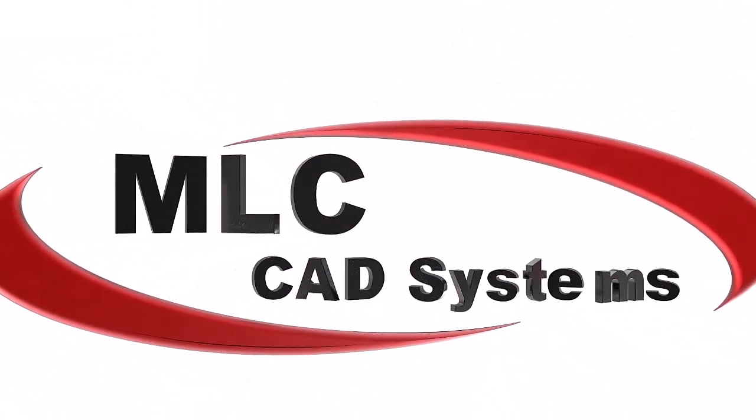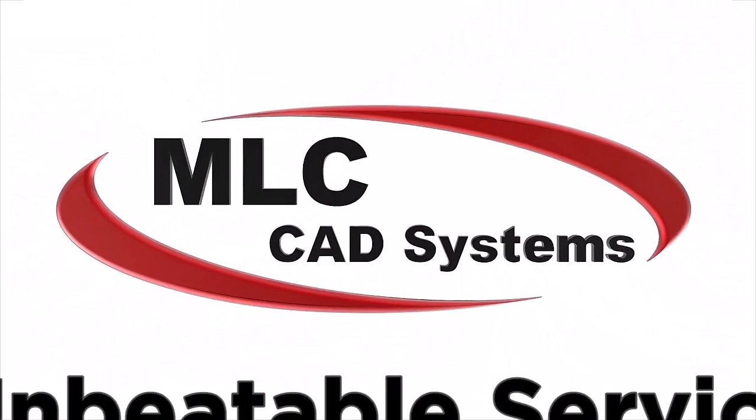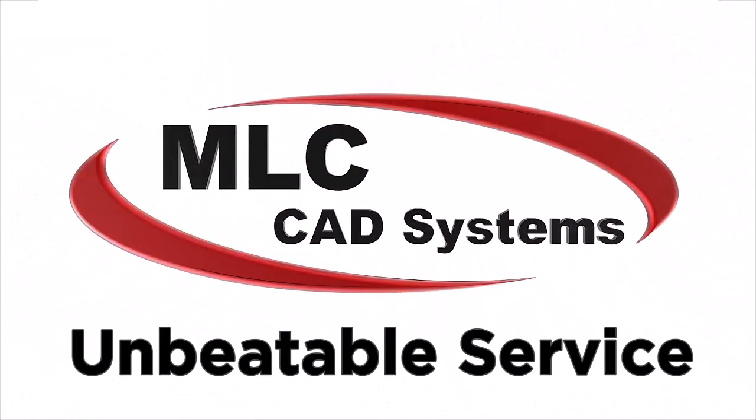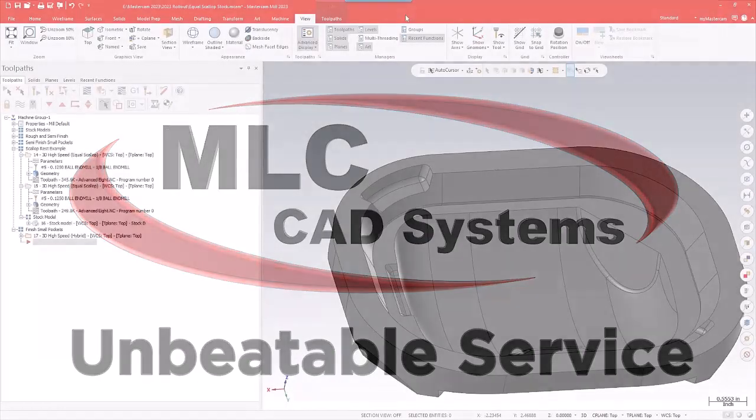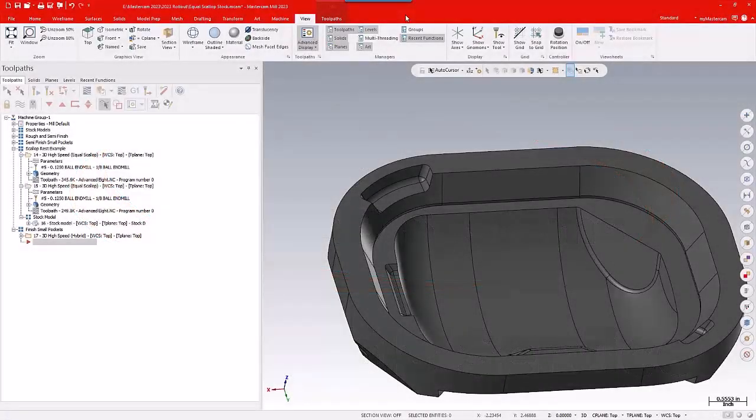Hello, this is David Ferguson with MLC CAD Systems, and I'm going to show you one of the new features for the Equal Scallop toolpath.